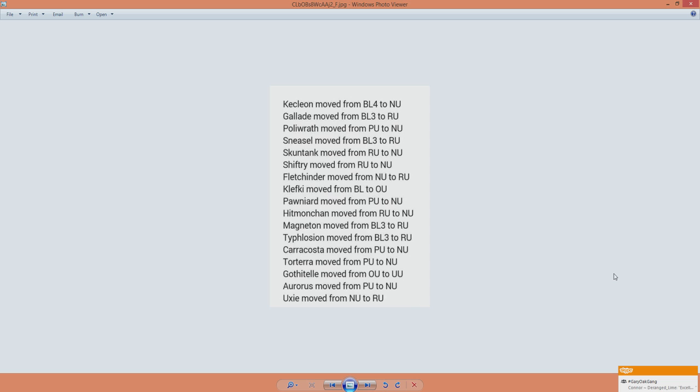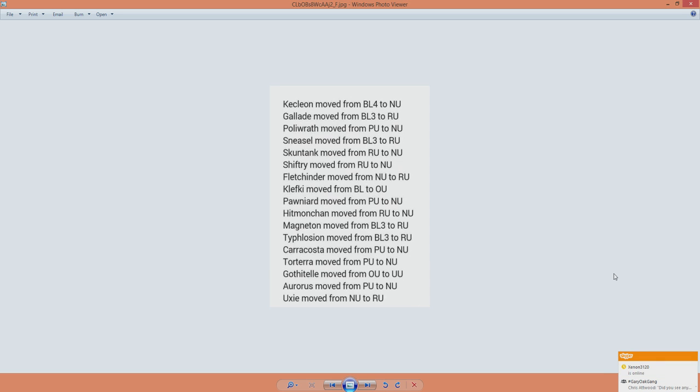And then we've got Uxie, from NU to RU. To be honest, I always thought that both Mesprit and Uxie are too powerful and bulky for the NU tier. So at least seeing one of them go is important. I don't know if it's going to stay in RU though, because Uxie is good, but it has clear limits, and that's why it's never really stuck around in higher tiers. I don't see how that will go.